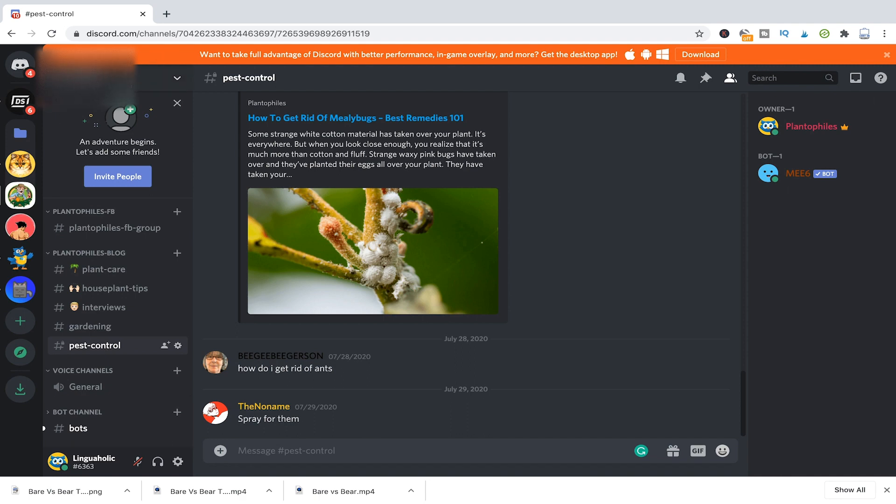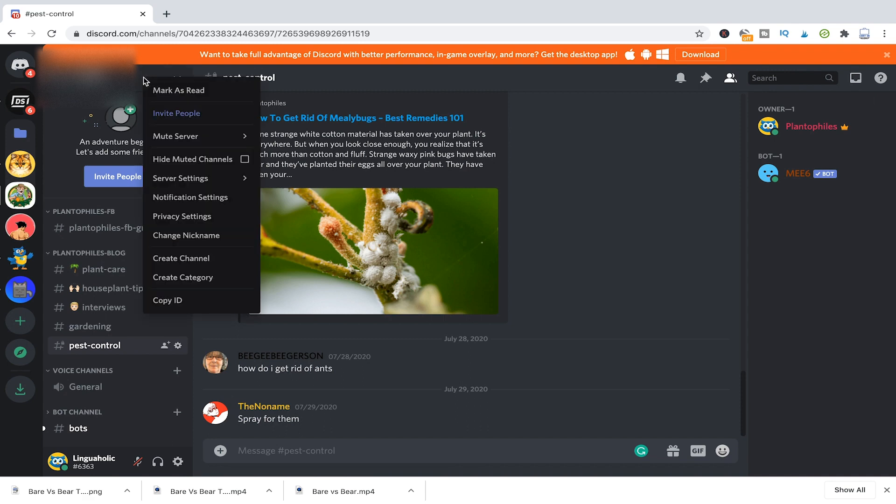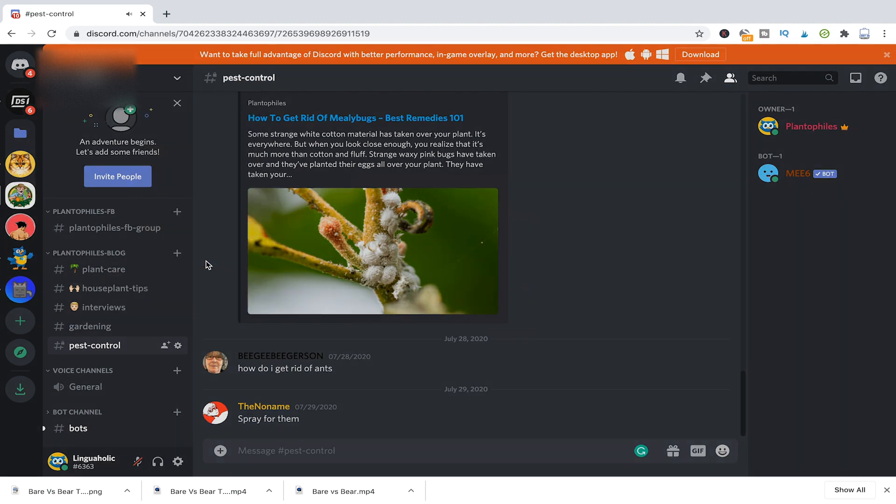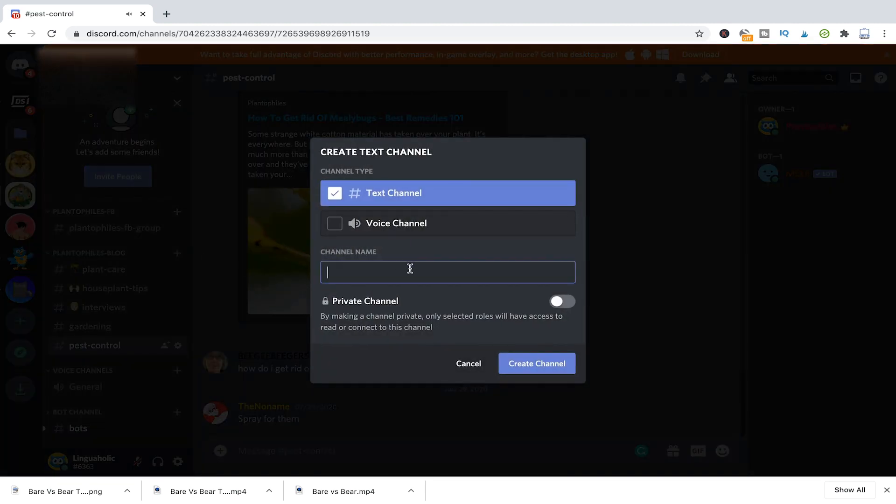So I will just click here next to the name of the server, right click. And then I'm going to create a channel here. I will just name that locked channel.